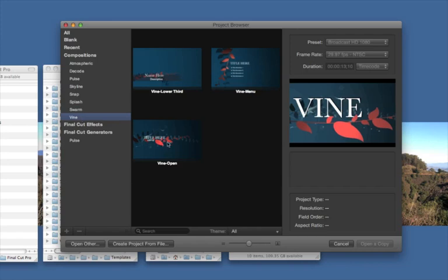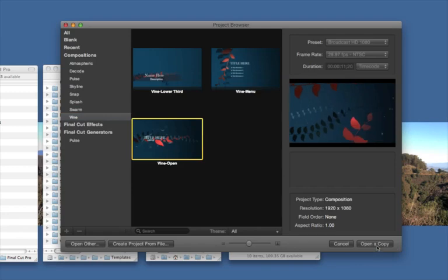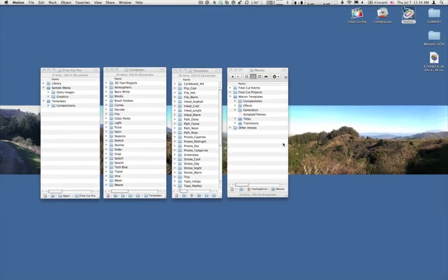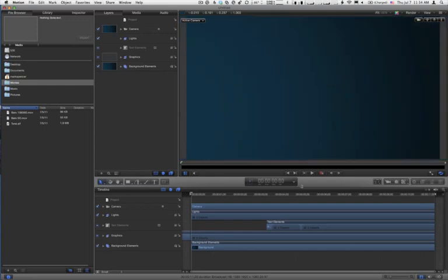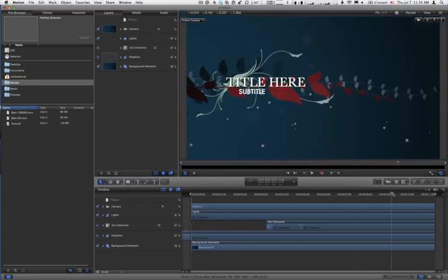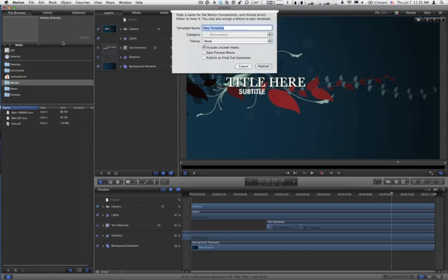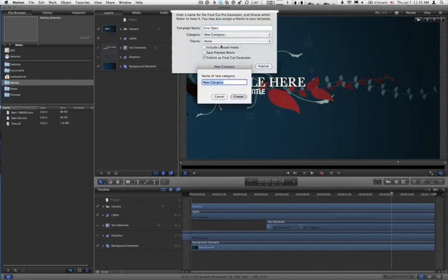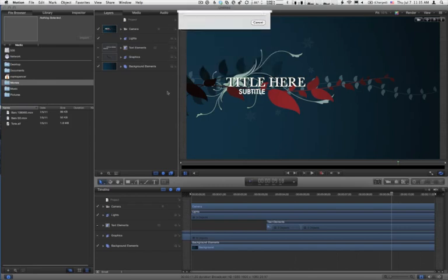So I'll select the Vine Open, and we get a preview. And for this, it's the same process. We'll open a copy. I'll hit Shift-Z, move the playhead, go into the File menu and choose Publish Template. Publish as a generator. We don't need unused media. We'll call it Vine Open. We'll create a new category called Vine. Create. Publish.